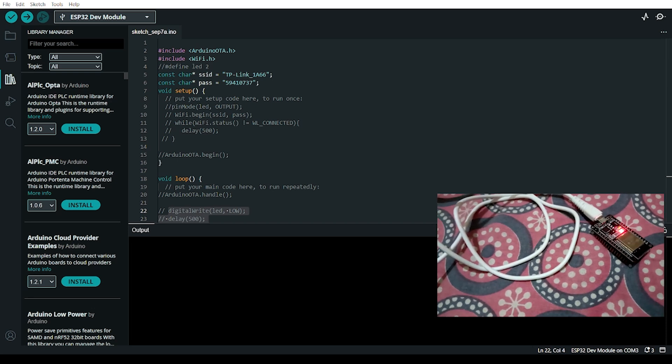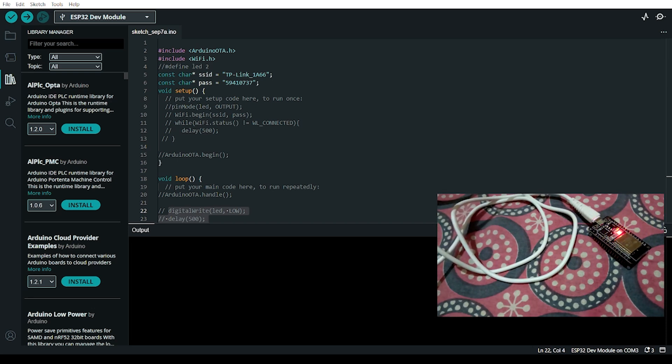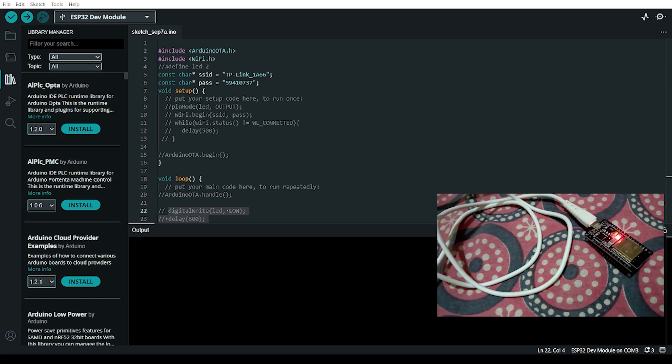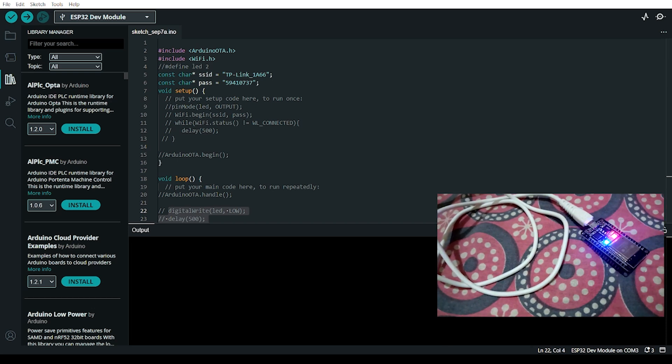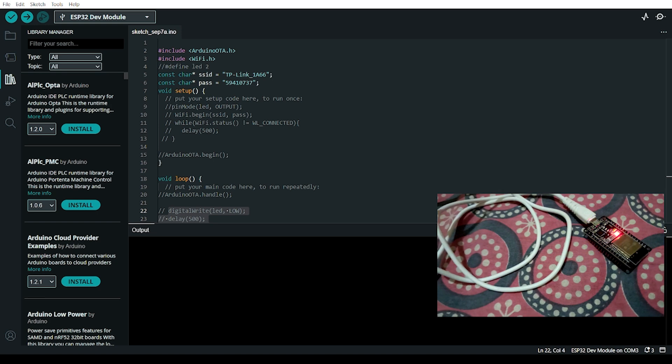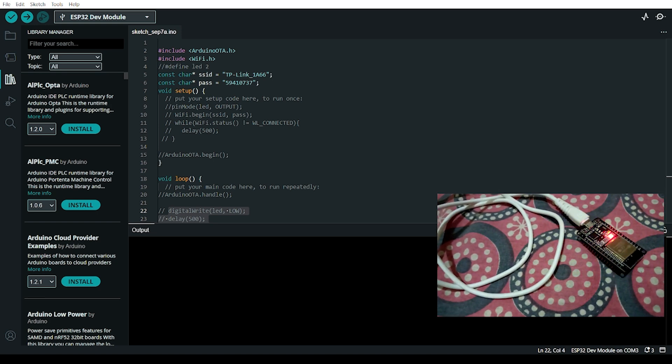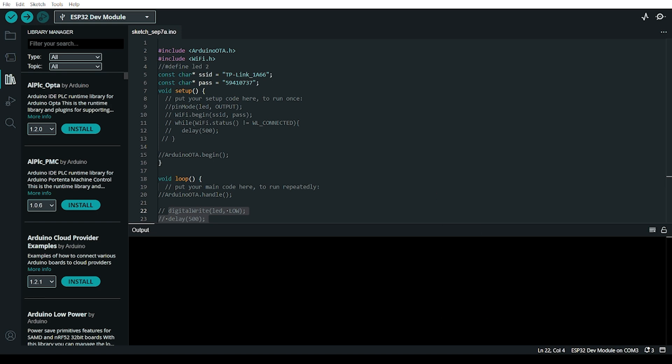How do we upload wireless code to ESP32 using OTA? OTA should be performed over the air. In this video, I'll show you how to upload code wirelessly. Let's start.